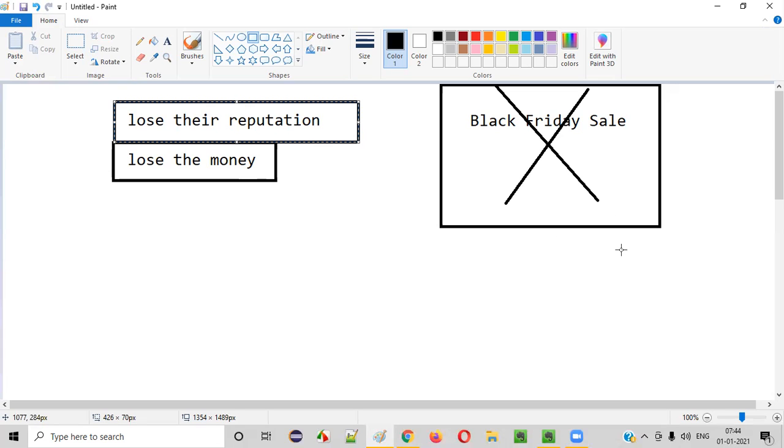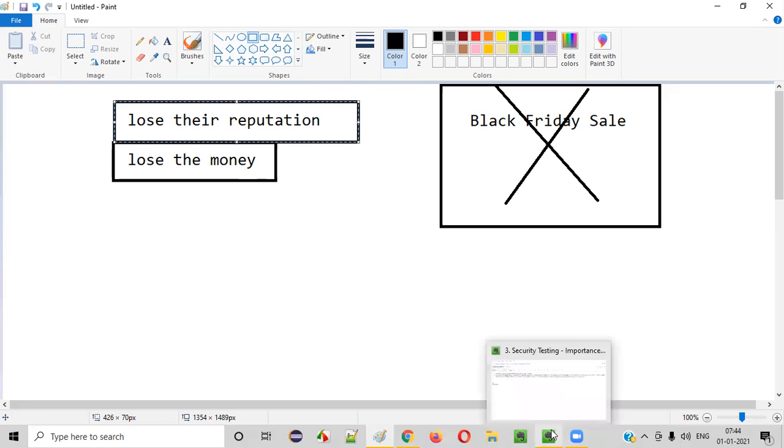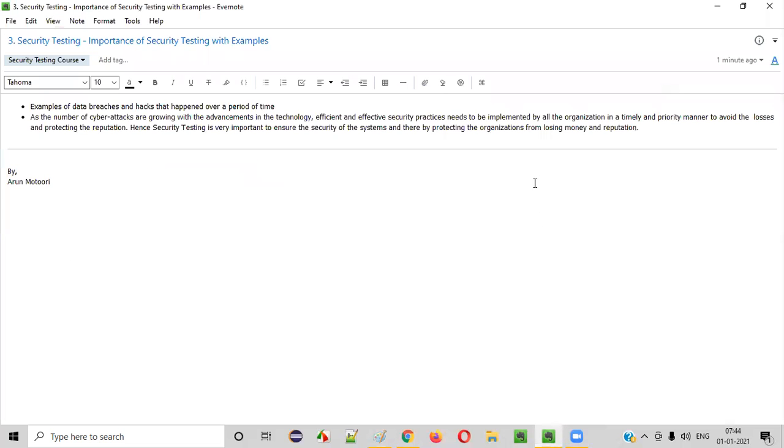That's why, every organization which are actually building very good products or serving the different purposes of the people should take care of the security. They have to implement the security measures in their organizations.